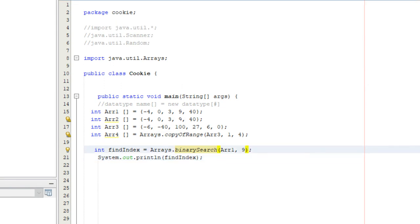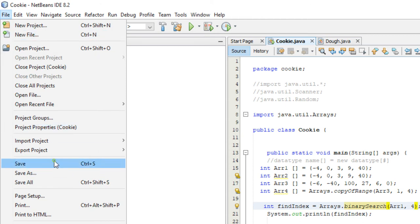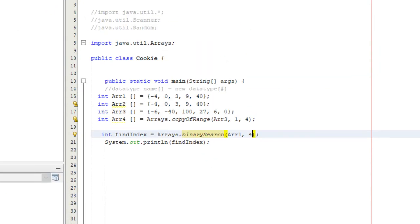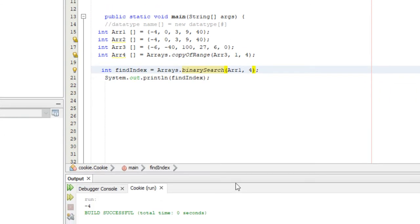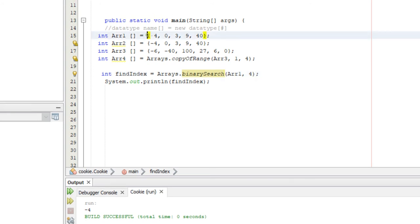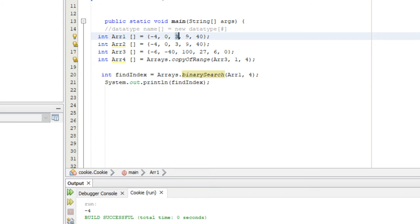If we search for the value four, which is not in the array, it doesn't return false as you might expect — it returns negative four. The negative indicates the element was not found. The four indicates where it should be inserted, but with one added to it. So since four should be at index three, it returns negative four. It just adds one to the expected insertion index.